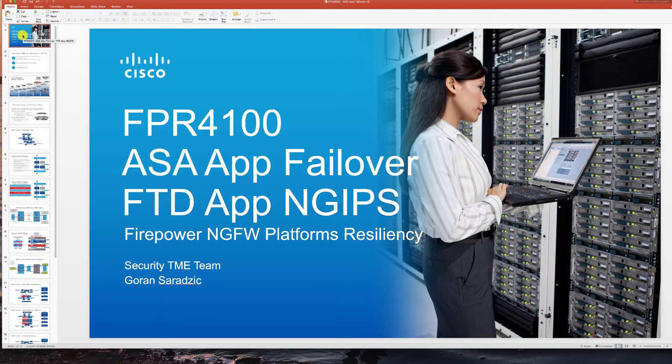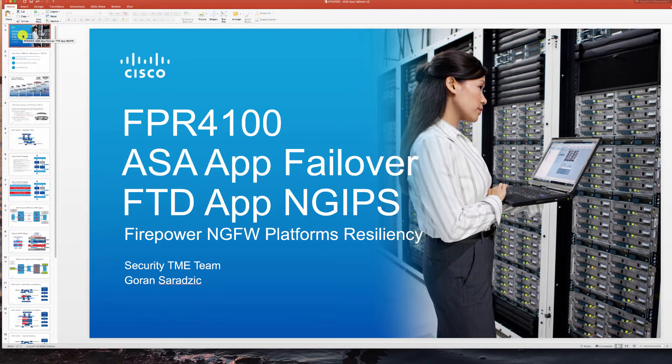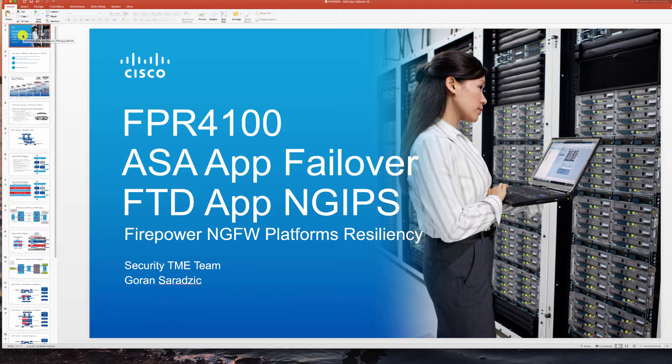Hi everyone, welcome back to our video series on Firepower Appliances. In this video we're going to focus on ASA application running in failover and FTD application running as NGIPS.